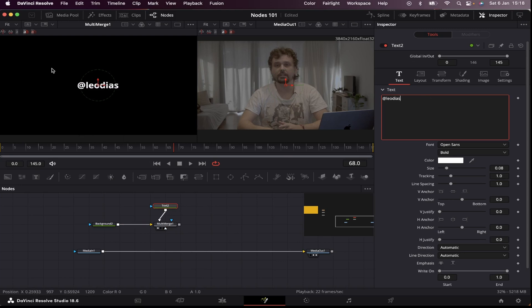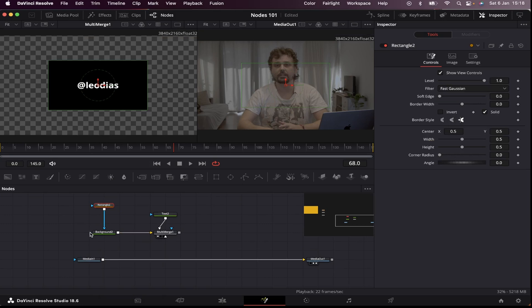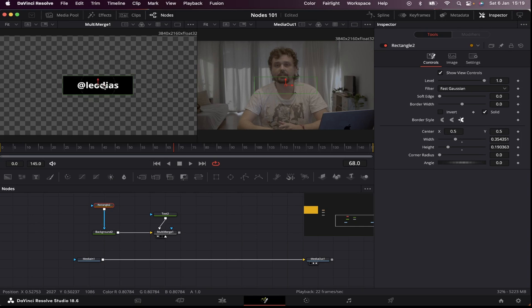Now we have to limit the area of the background. For that, we're gonna use a mask. So let's bring a rectangle mask and connect it to this blue input right here. And now we can manipulate our mask by messing around with our edges. I'm gonna bring my mask a little bit to the left so I can make some room for my Instagram logo.